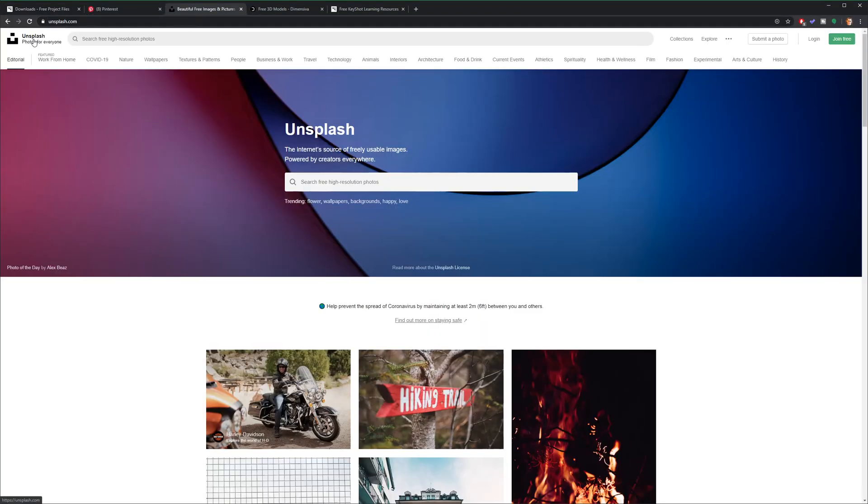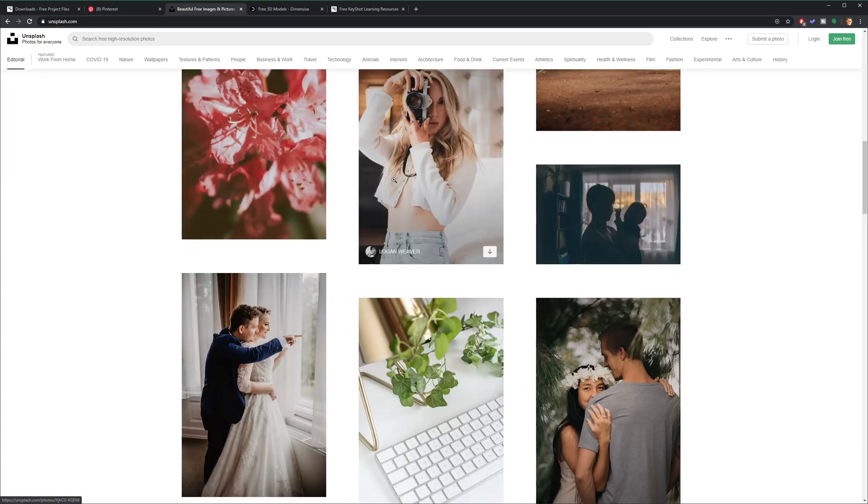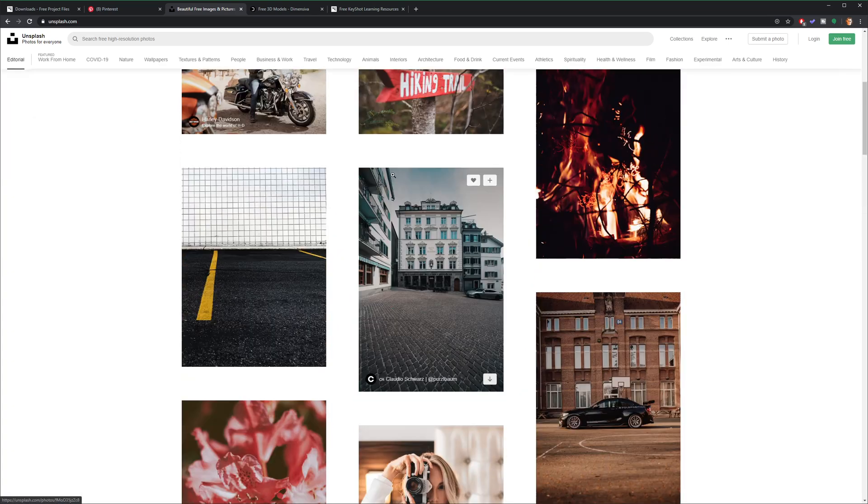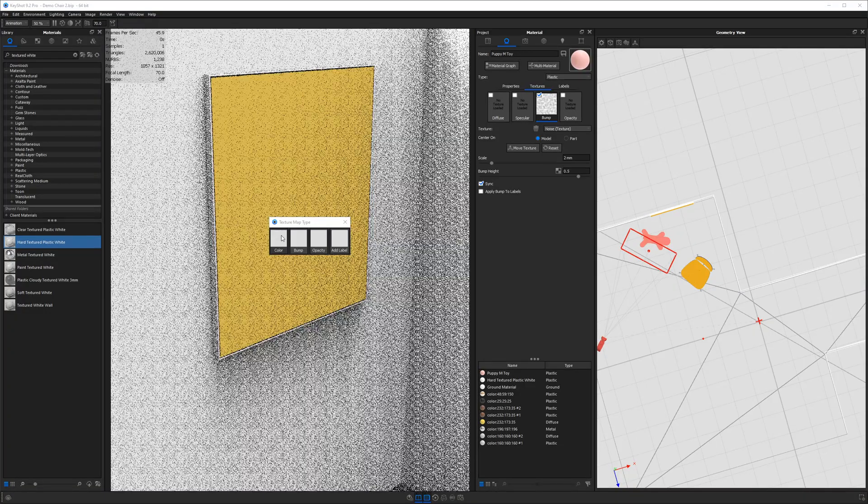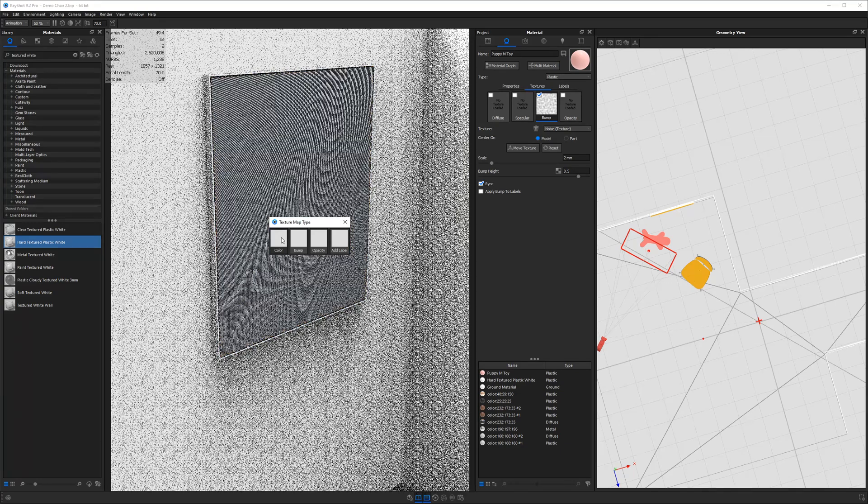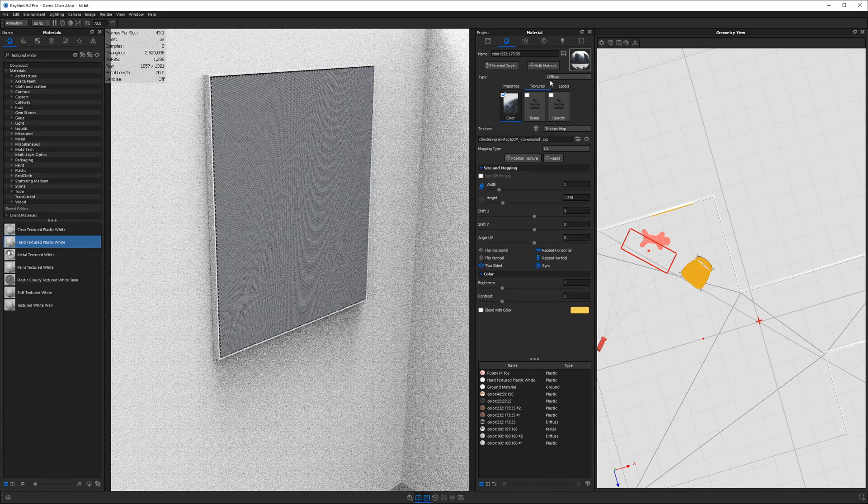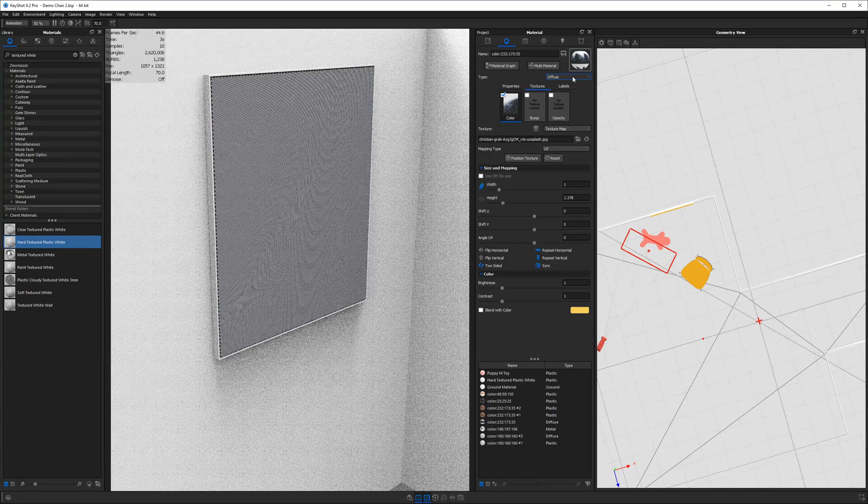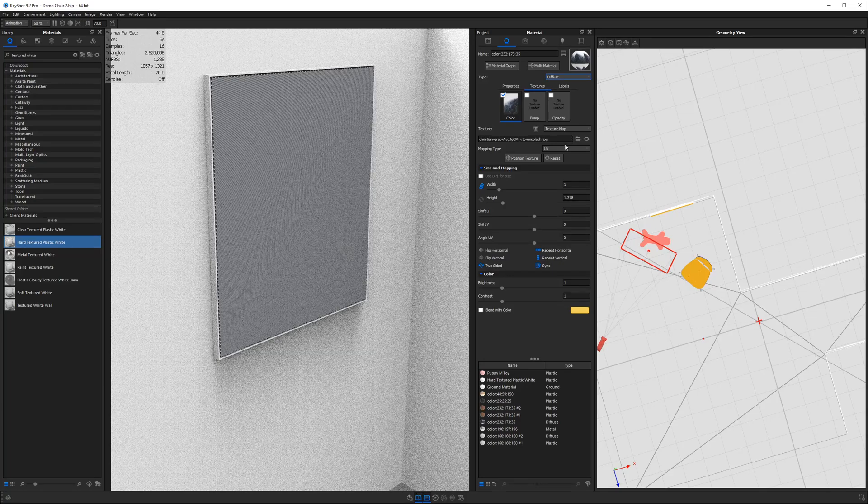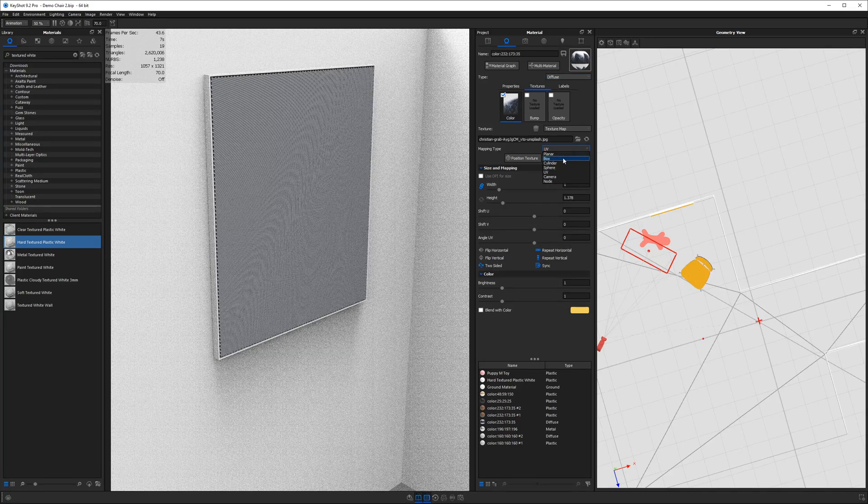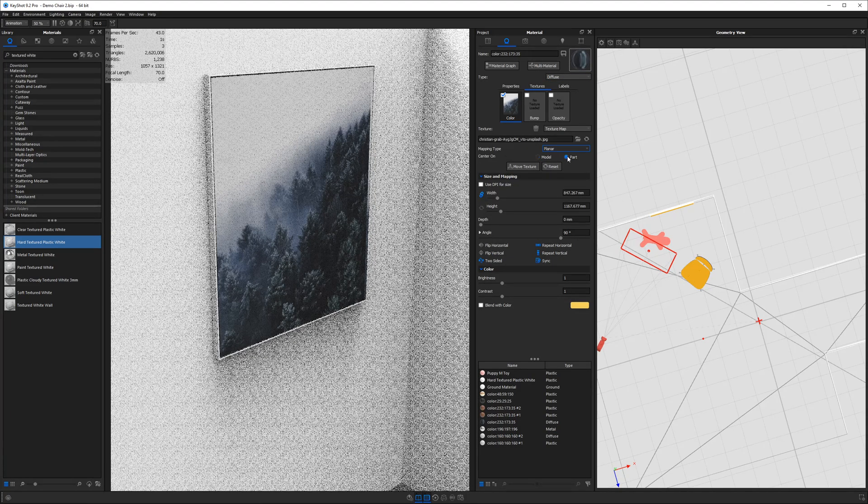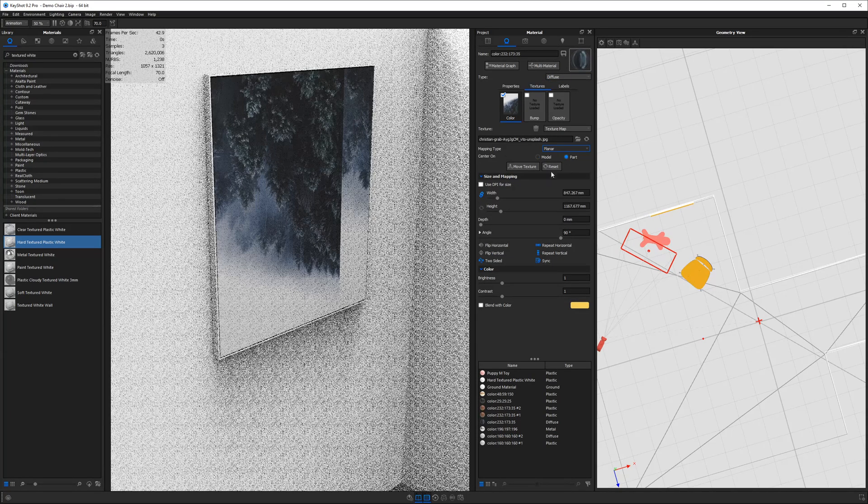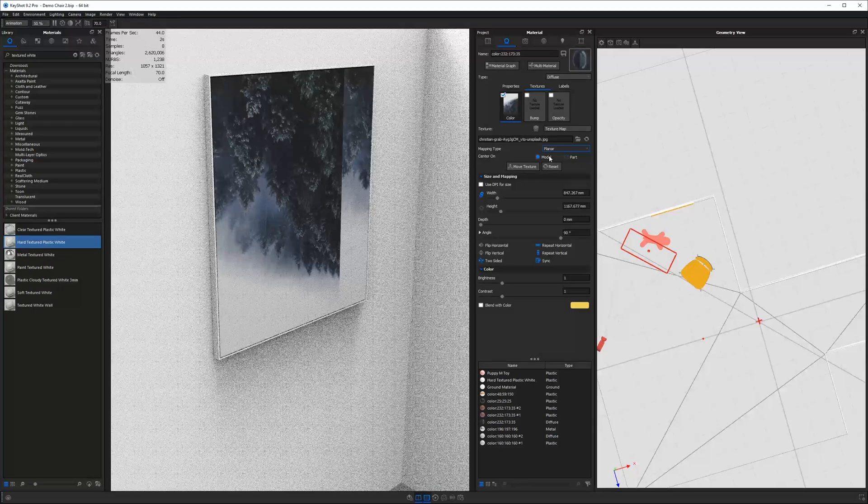I went to Unsplash, which has a bunch of photos you can use in any way you see fit, which is great. I'm just going to drag it and place it onto there and choose color. And I will set my mapping to be planar. Say center on part. You know what model is just fine that work just fine.